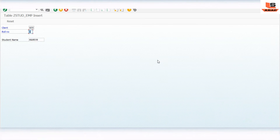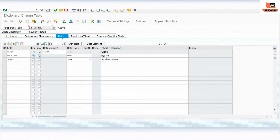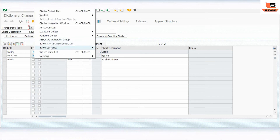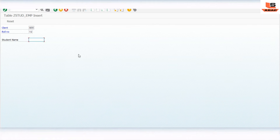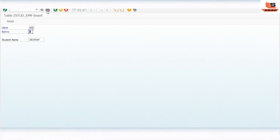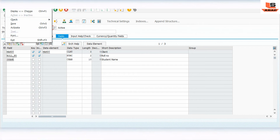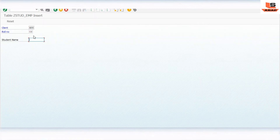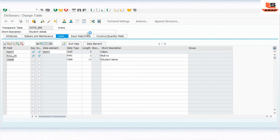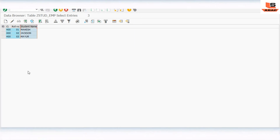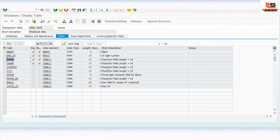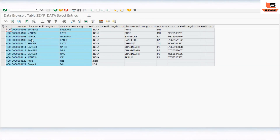We'll add roll number 01 with name 'Hash', then create another entry with roll number 02 and name 'Action', then one more entry with roll number 03 and name 'Major'. Save and execute to see the entries - you can see Mahesh, Jackson, and Major. In our second employee data table, we also have entries: Mahesh, Ramish, and others.